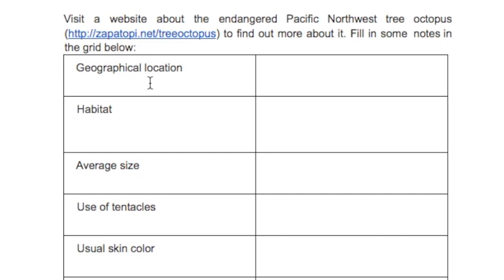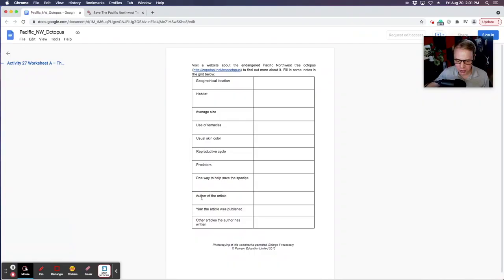So they've got to figure out the location, where they grow up, where they're located, their habitat, their average size — all of this information about this fictitious creature.